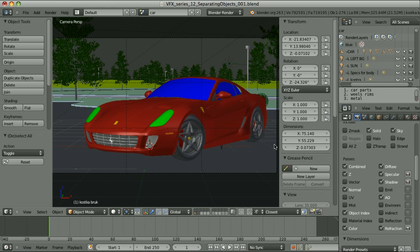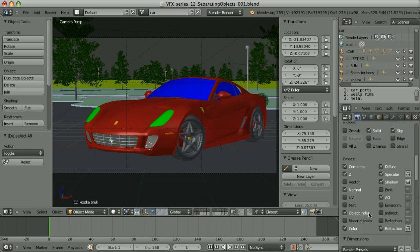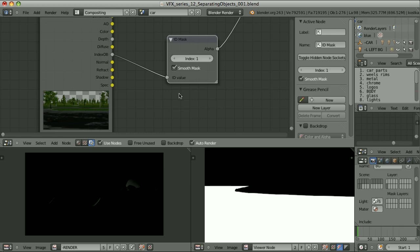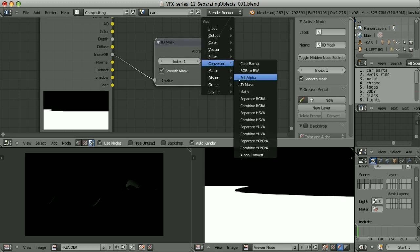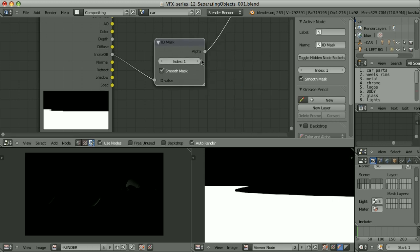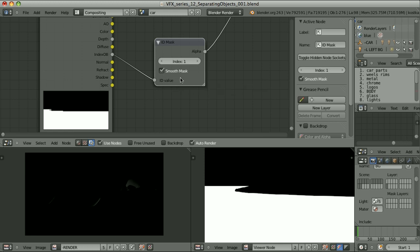Object index is one of the options that we have. Object index or material index. When we select the object, go to the object buttons, we can set the pass index. Then we have to activate the object index pass. And in compositing we take the index OB output, pass it through the ID mask converter ID mask, set the number of the index, and we have the alpha channel of this element. It's not anti-aliased, but we can smooth it. Having in mind that this is just a post process, it's not the proper anti-aliasing. But in some cases this level of accuracy is enough.